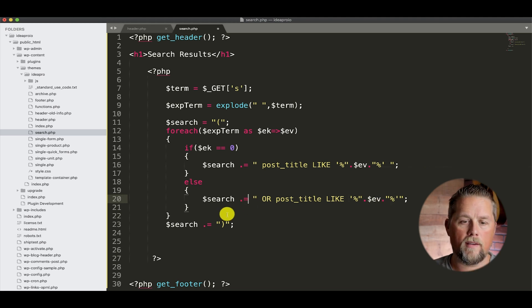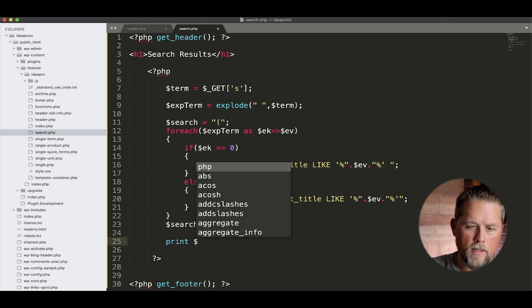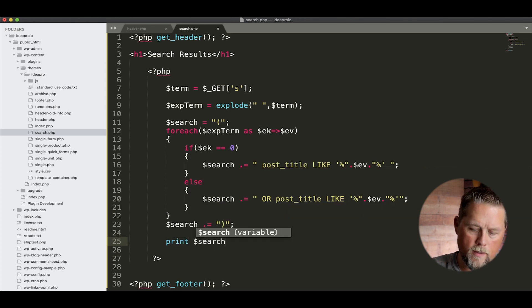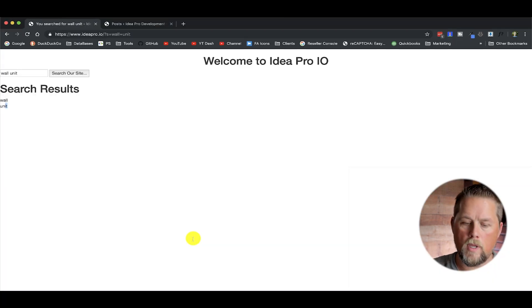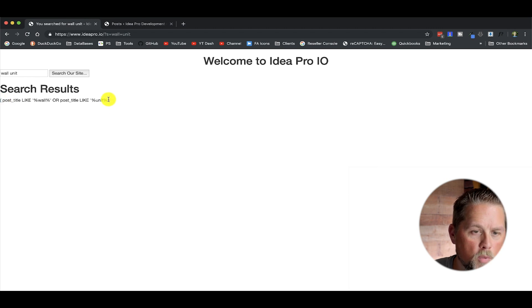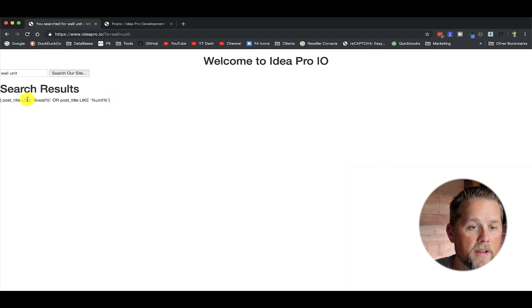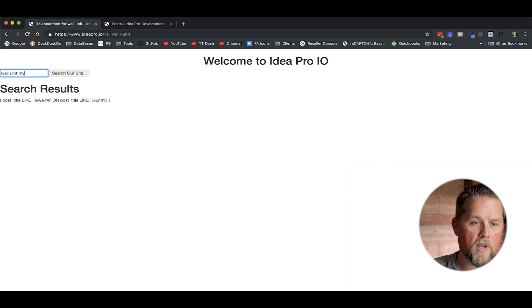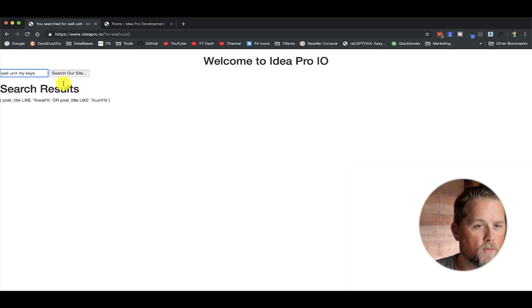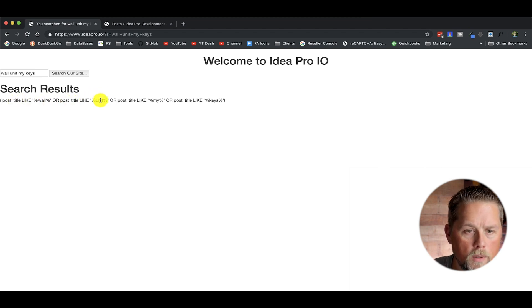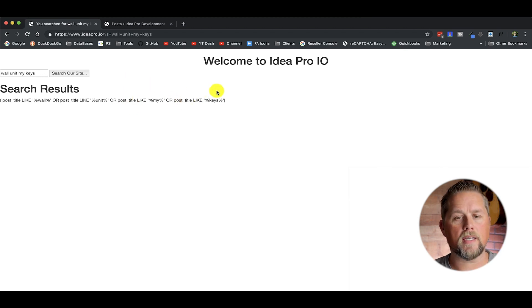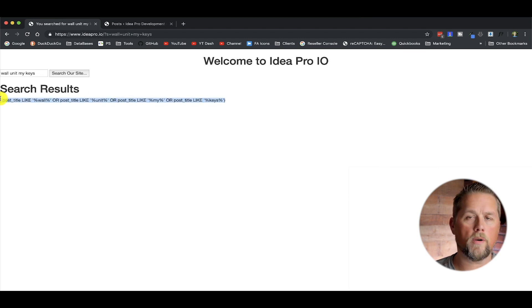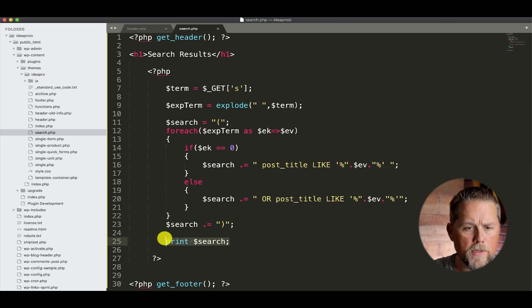So now what we have - we'll print this out. Let's print it so we can show you what it looks like. So print search. And so now if we hit refresh, we got an open parentheses and a close parentheses here. Post title like wall or post title like unit. If we add more here - my keys, whatever - so now it gets even farther. Post title like wall, post title like unit, post title like my, or post title like keys. So basically we're building a search query for the database.